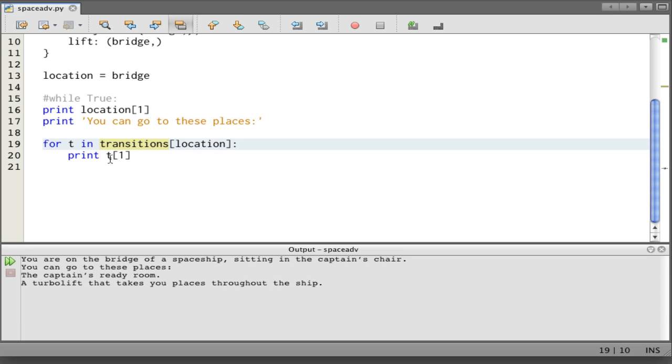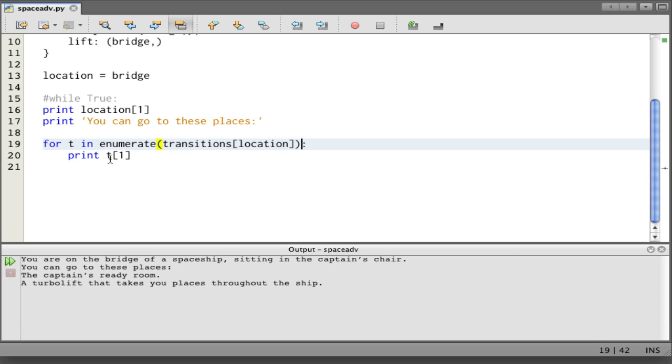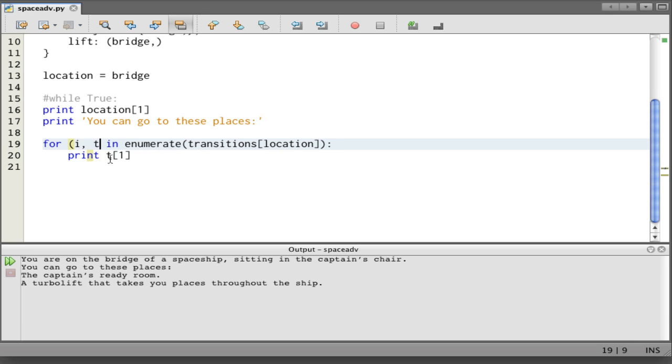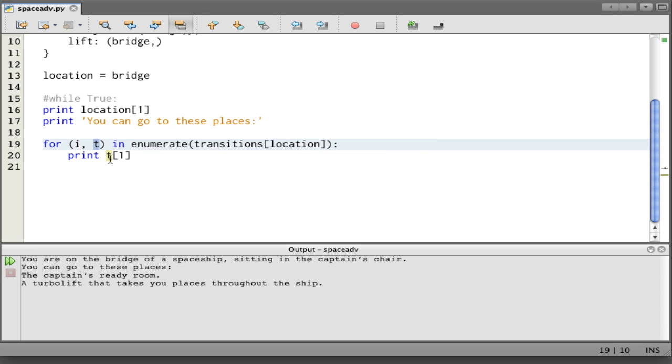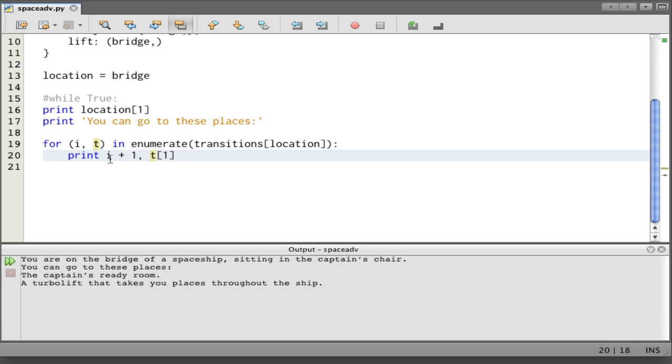We're going to use enumerate. Enumerate takes a sequence like transitions[location]. And from it, it builds, kind of attaches a number to each element in the sequence. So we can extract that like this: the index and the tuple. What happens is we get all the transitions for the location, and then we use enumerate, which joins each transition with a number. Then we assign the number to i and we assign the transition to T. So now we can say something like print i+1, T[1]. Let's see what this gets us. Perfect.